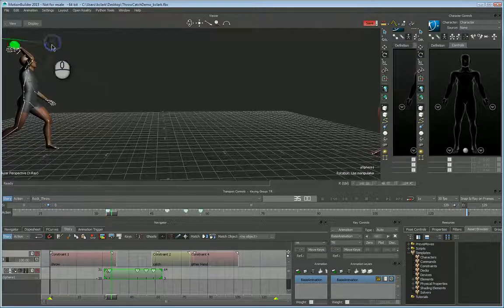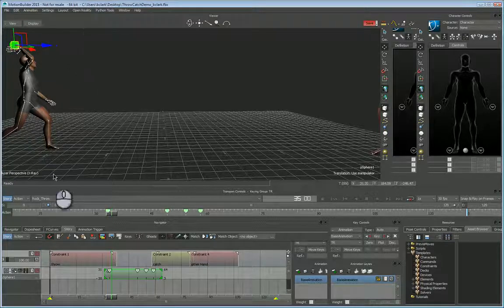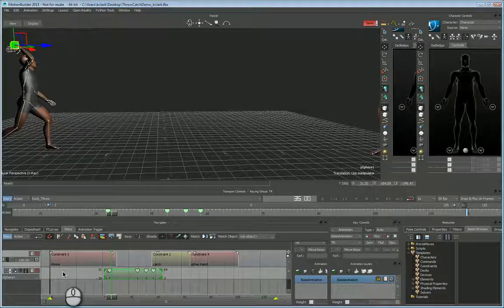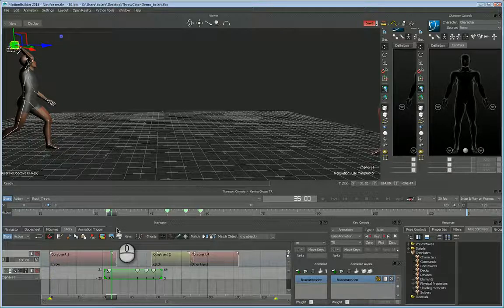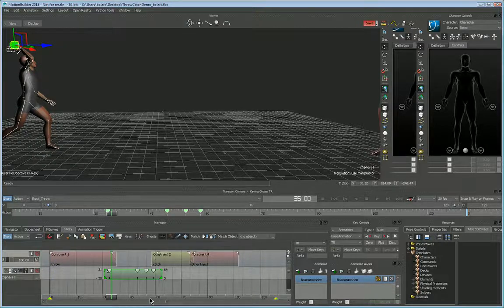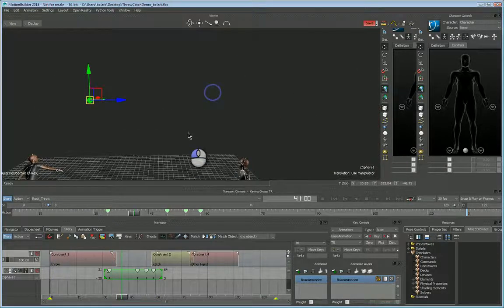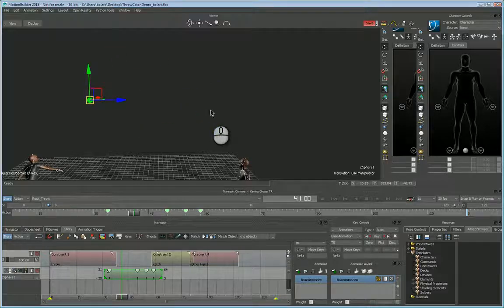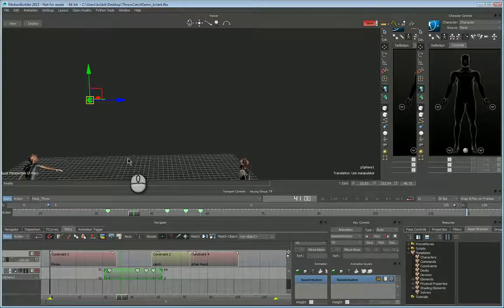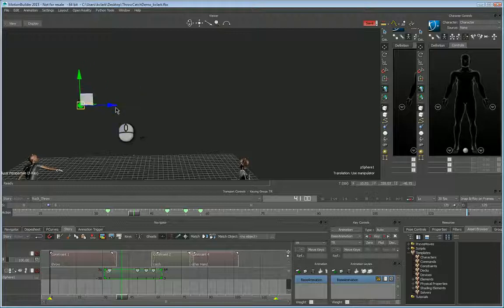So even though it's constrained and locked back in the timeline, it's animatable.